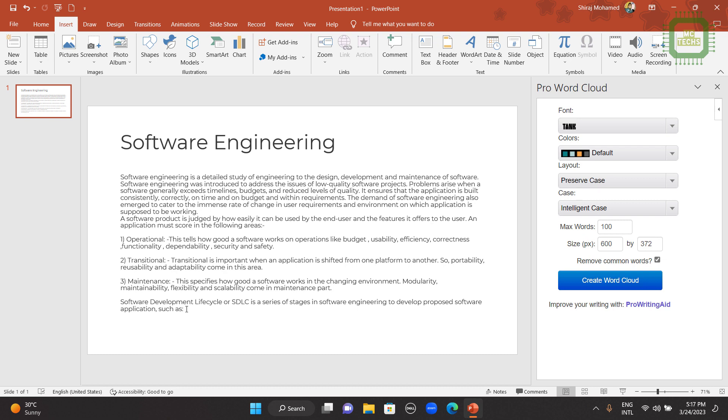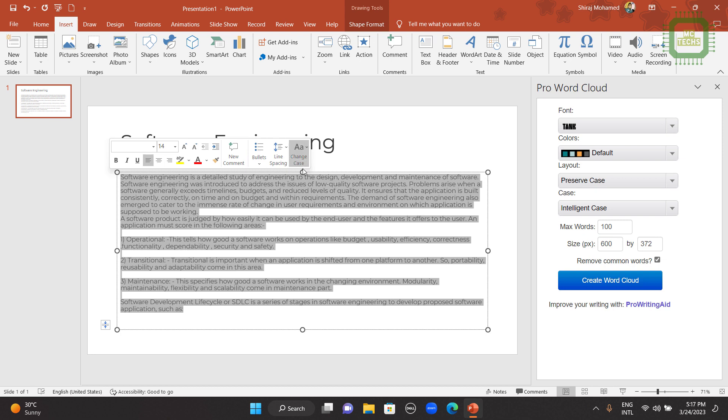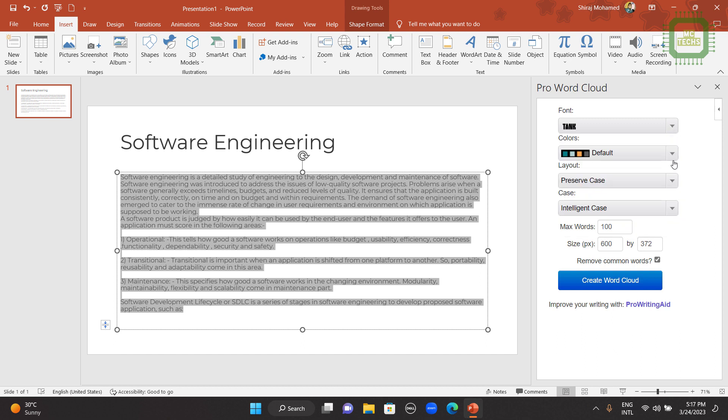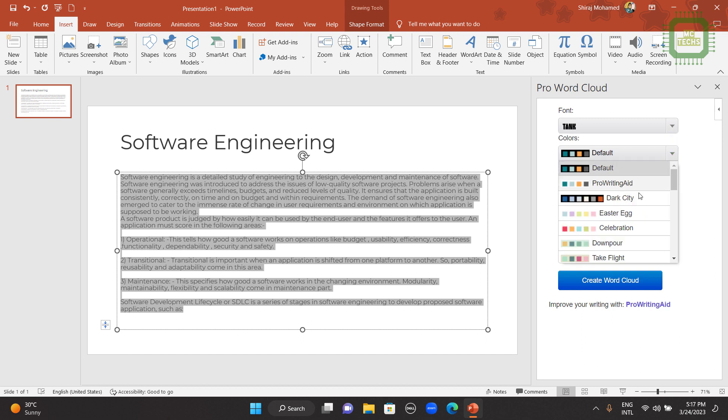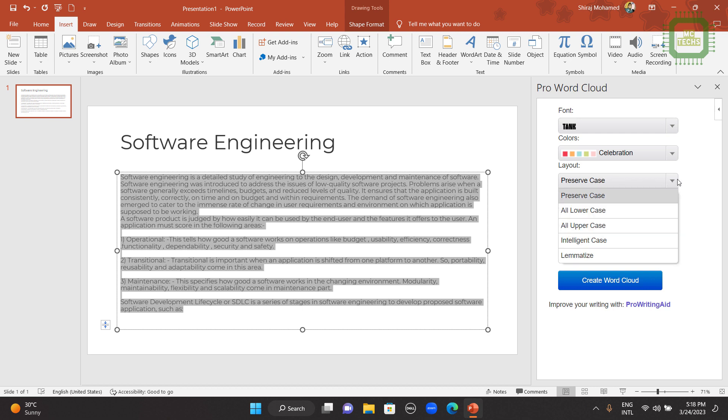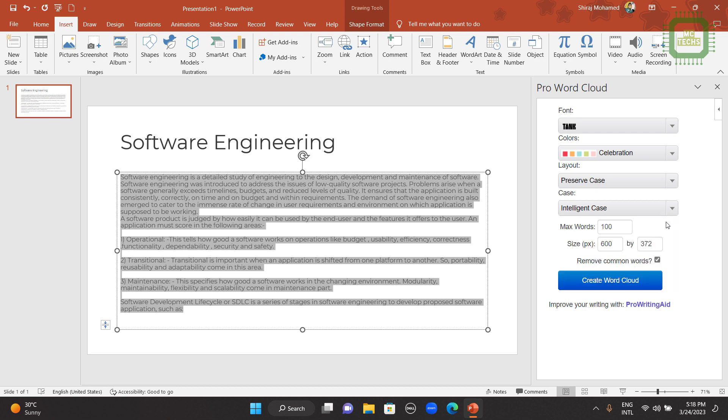First of all, you have to select the content that you want to convert into word cloud. I have selected here. Then you can select the font style, what font style you want to have and what colors you want to have. I like to have this style Celebration. That's fine. Then you can select different layout. Preserve all lowercase, all uppercase, and the case style also you can select here.